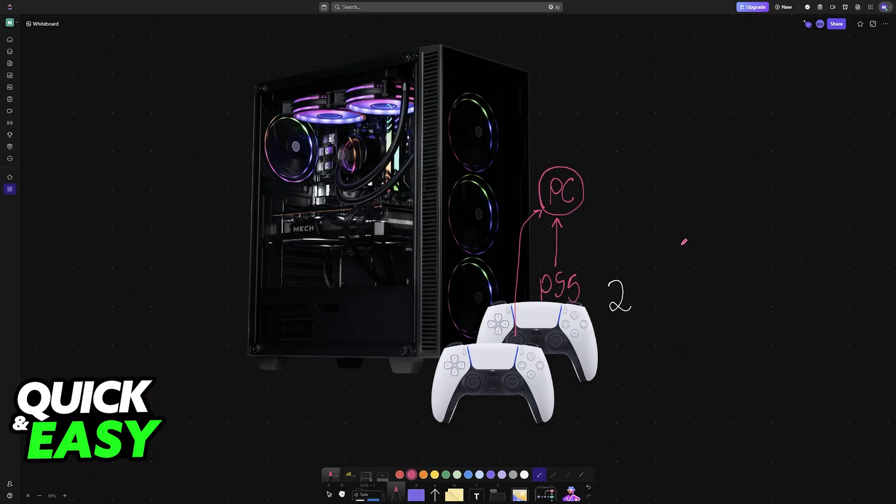If you have a PlayStation 4 controller, DualShock 4, this will also work, or even Xbox controllers. The general steps are going to be the same.